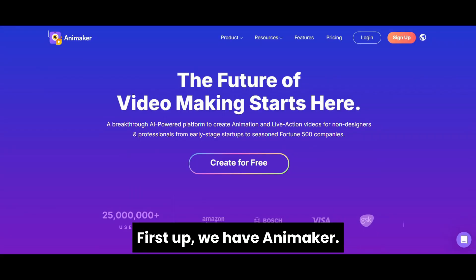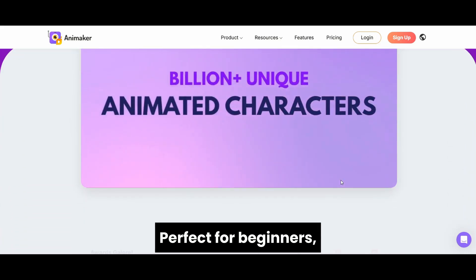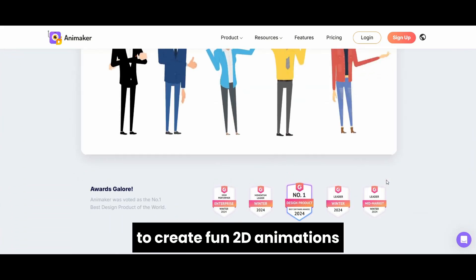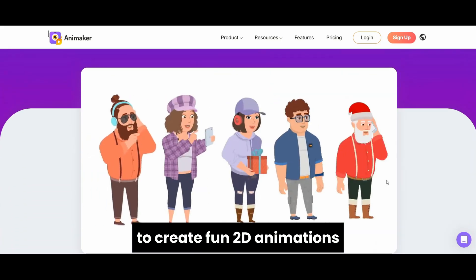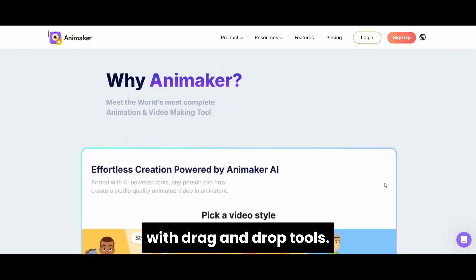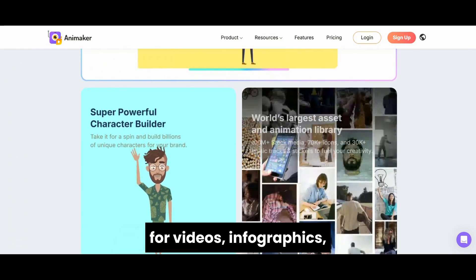Let's jump in and explore the features that make each one worth trying.